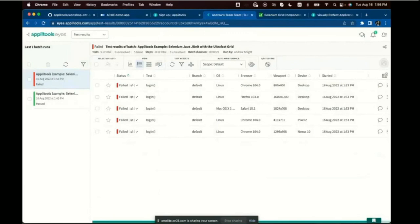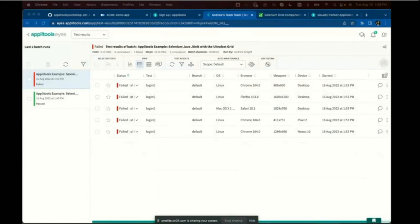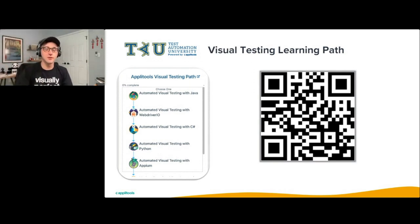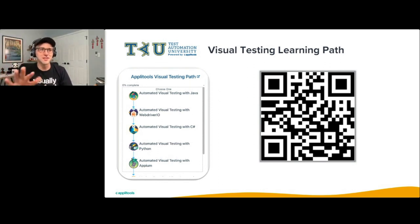If you want to learn more, a great resource is Test Automation University. TAU is Applitools' major community initiative with free online courses on all testing and automation topics. On TAU, we have a full visual testing learning path as well as courses on Selenium WebDriver for those new to it. Be sure to check that out.